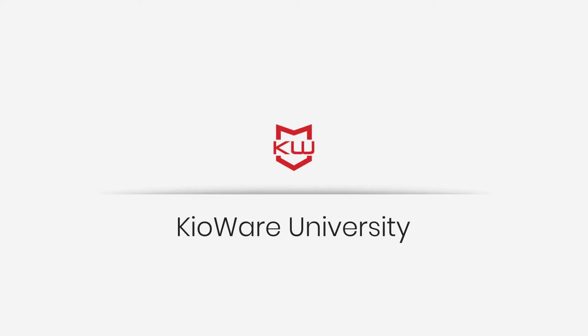Welcome to KioWare University, where we cover the ins and outs of using KioWare to its fullest potential. Today, we'll be discussing how to configure KioWare's latest product, KioTouch, a touchless kiosk interface solution designed to reduce pathogen spread on shared devices through an end-user's personal device.